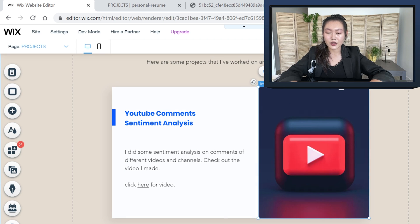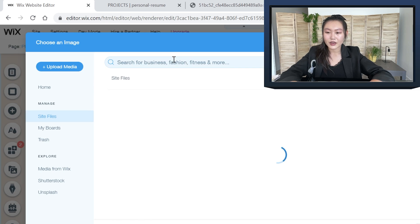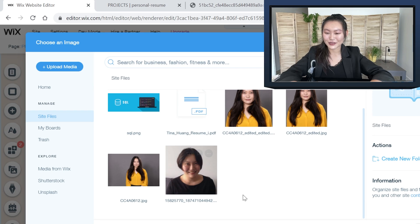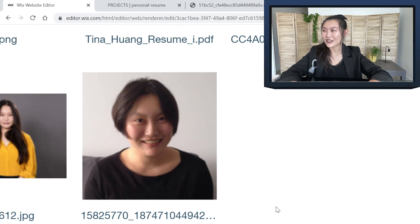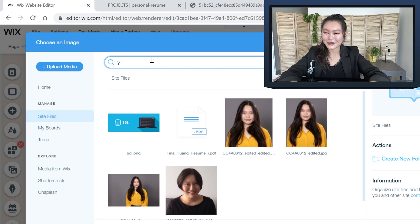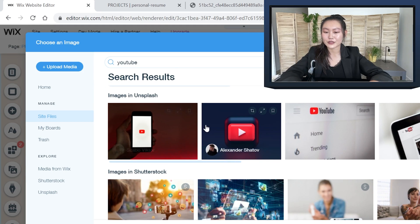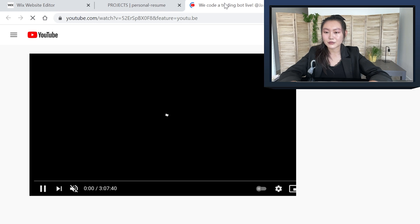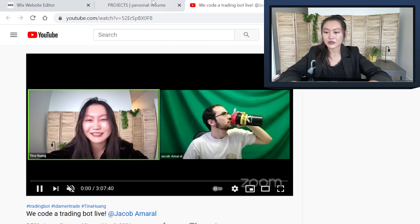The first one is the YouTube comment sentiment analysis — I did sentiment analysis on YouTube comments from different videos and did an analysis based on that. For the image, you can just type something in and choose a relevant image, or change it to anything you want. The second project is the trading bot — Jake and I made a trading bot and we did a live stream on it. You can click here and that links directly to the video so you can just watch it.